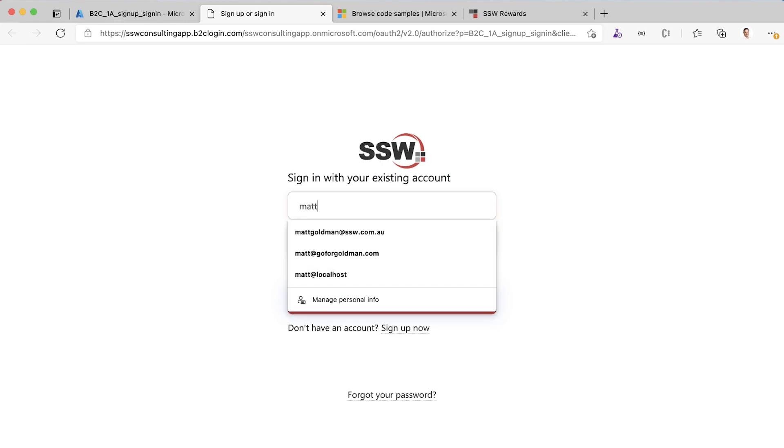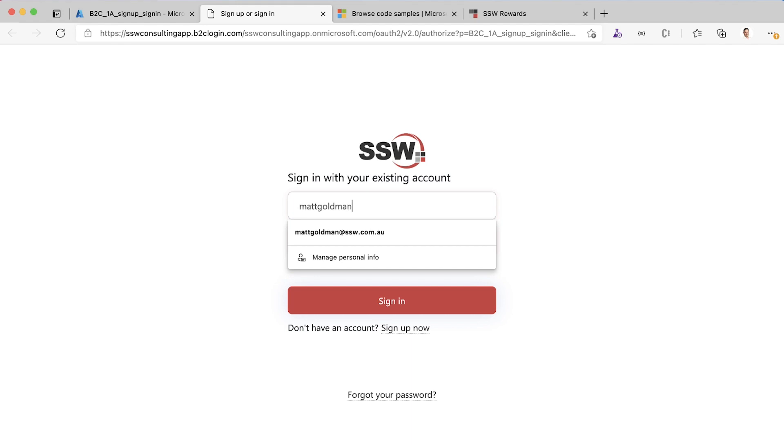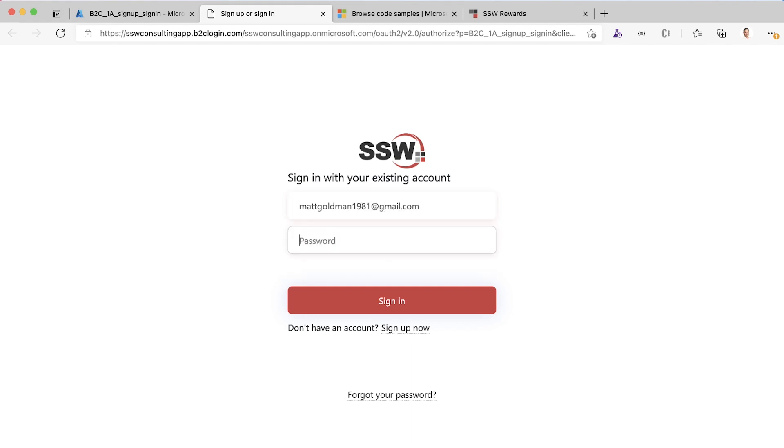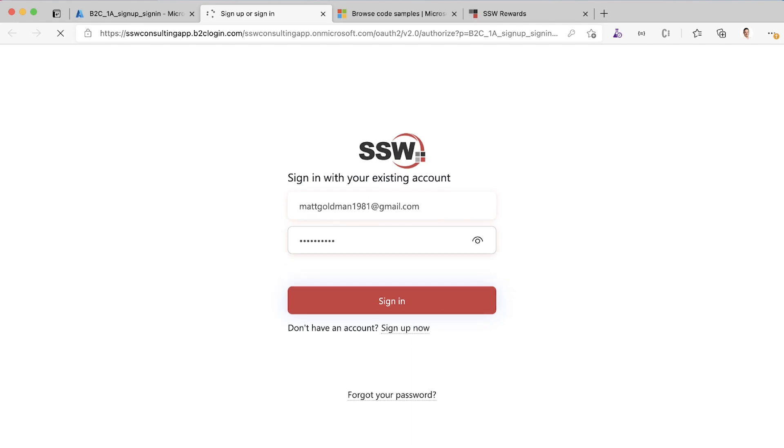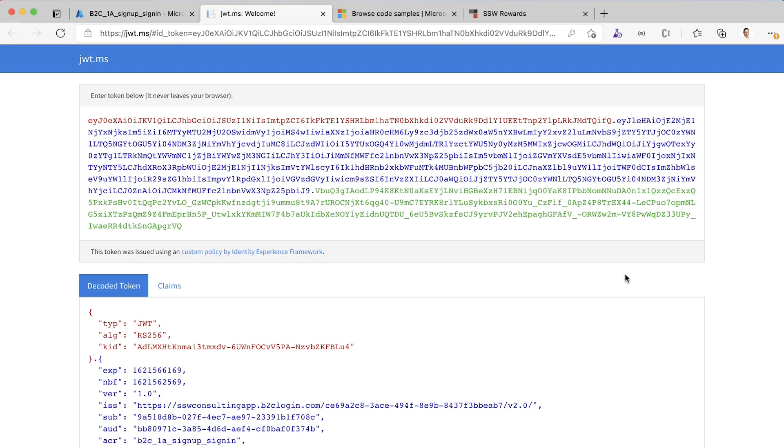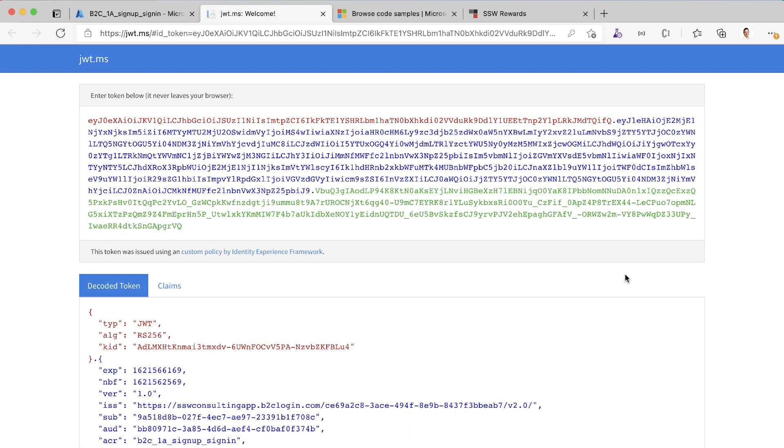I'm going to log in with an email address that is not an SSW email address and we'll see what happens. I'm going to log in with my Gmail address. Just going to enter my password. This is going to take us through to jwt.ms. It can be a little bit slow the first time you kick it off. B2C is a busy service, a lot of people using it.